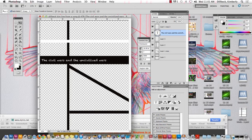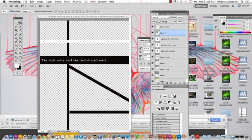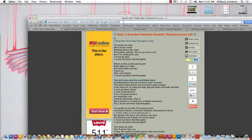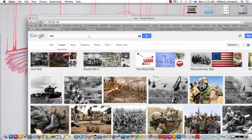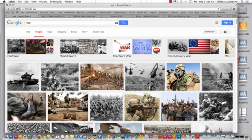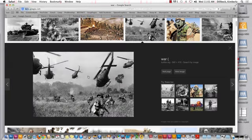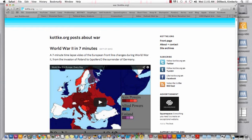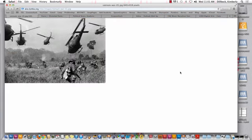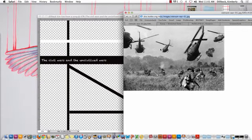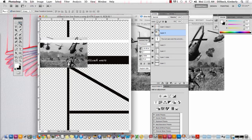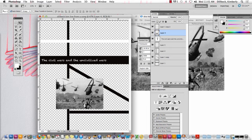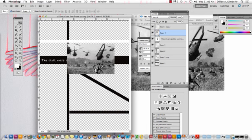To bring in pictures, I'm going to go and find something real quick here. So I can go in and I can drag that picture in. And since the line is the civilized, the line is the civil wars and the uncivilized wars. So I went and got a picture of war.